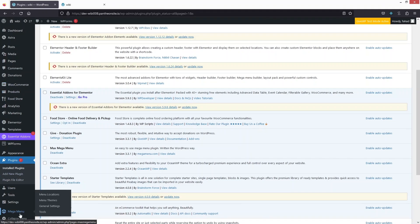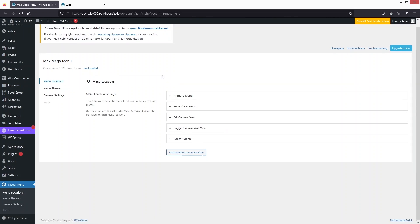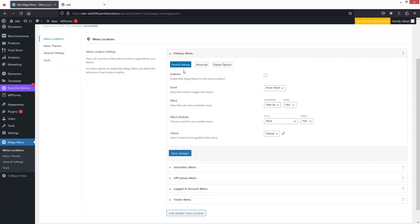Let's go inside Mega Menu. The first thing you can see is the menu locations — right now we are using the primary menu. In the primary menu we have General Settings, Advanced, and Display Options. In General Settings, if I want to enable Max Mega Menu, I'll simply check this.